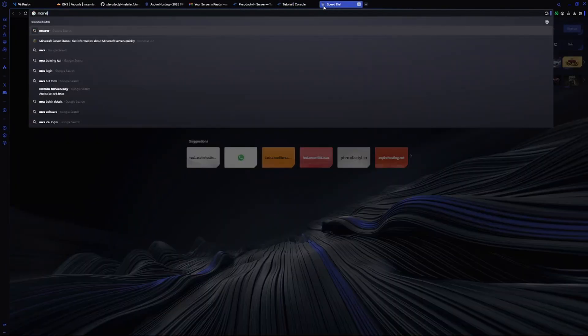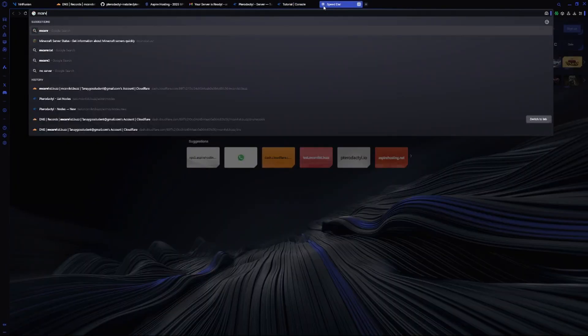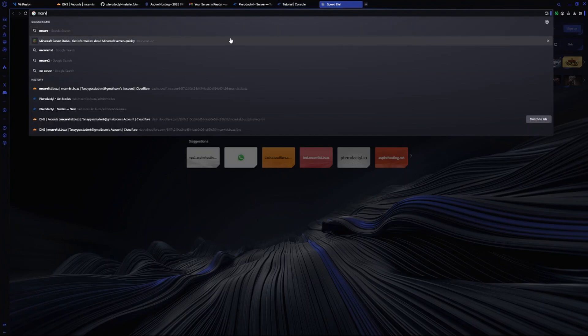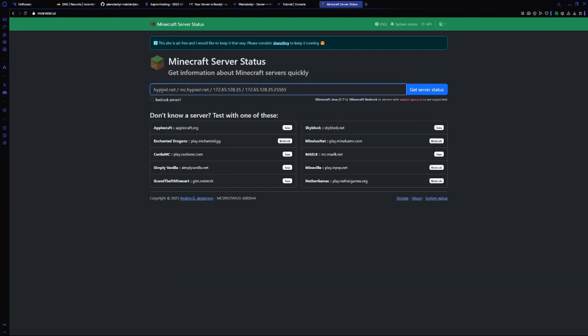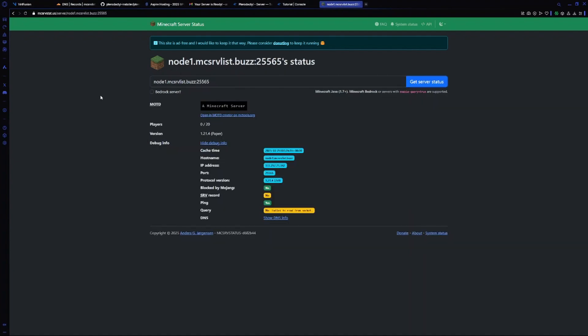I will go to mcserverstatus.us and paste my IP and get server status. As you can see it's running. Now I will launch my Minecraft and join the server.